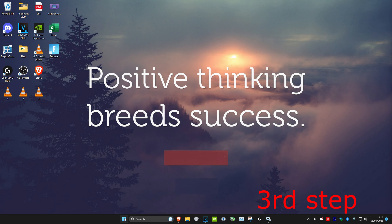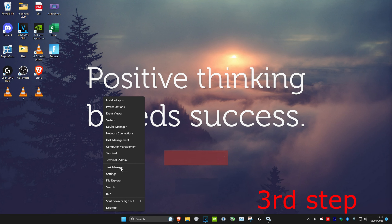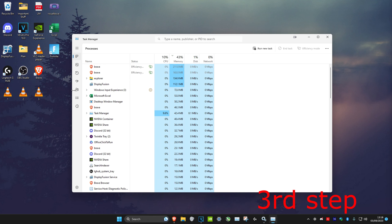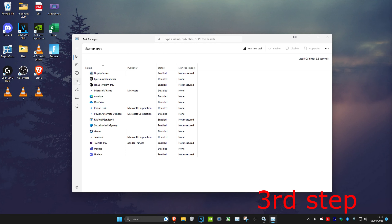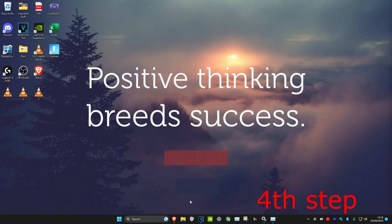For the third step, right click on the Windows Start icon and click on Task Manager. Once you're on it, head over to Startup Apps and disable all of the apps that you don't want to start when your computer turns on. Do that by clicking on each one and then clicking Disable.